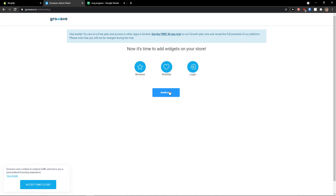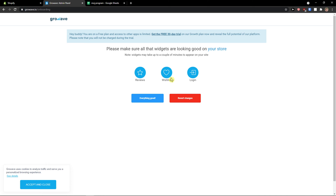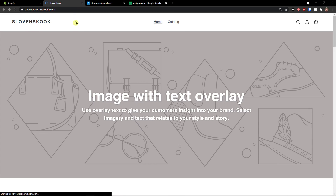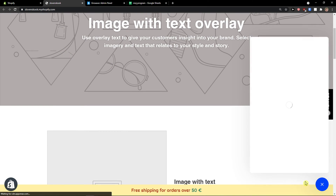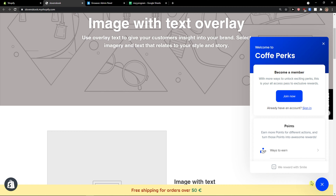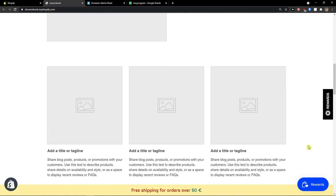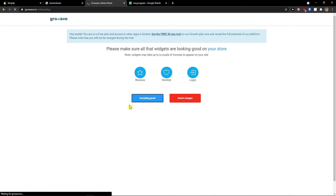Now it's time to add widgets to your store. Install application. Please make sure all the widgets are looking good on your store. I would go to my online store and then to the bottom right — and these are the reviews and rewards widgets. These are not what I want, so I would have to disable those. Accept and close. Everything looking good.